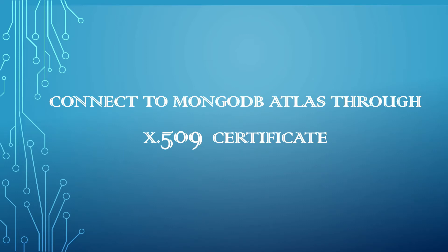Welcome to Tech Forum. In this video, let us see how to authenticate with MongoDB Atlas cloud database through X.509 certificate.